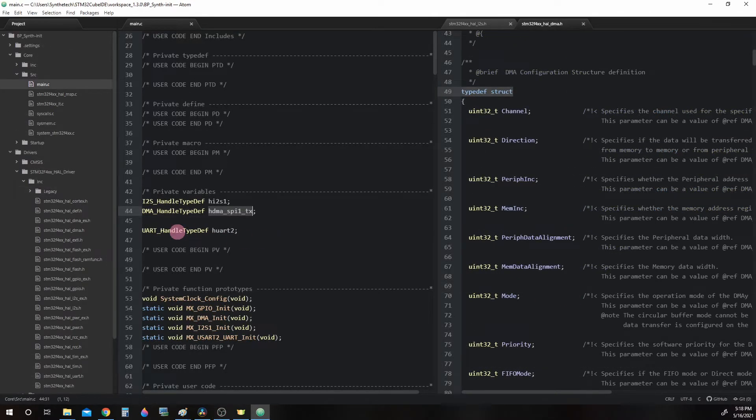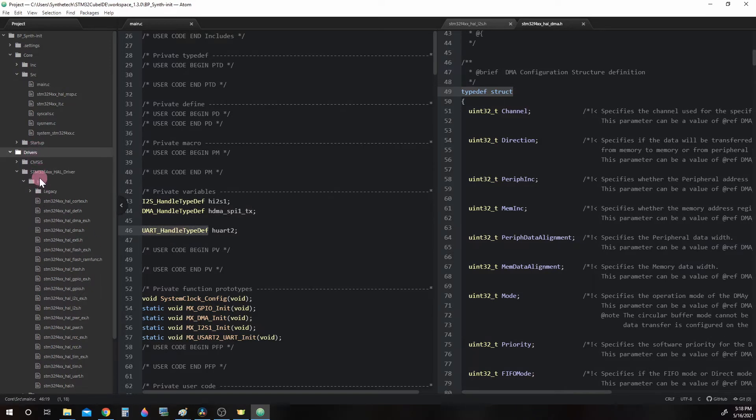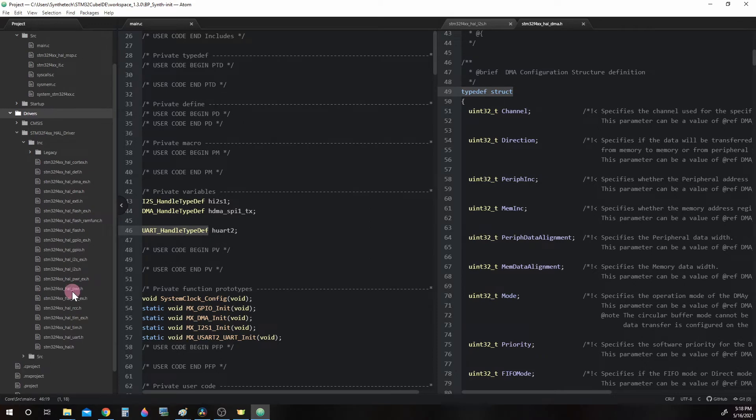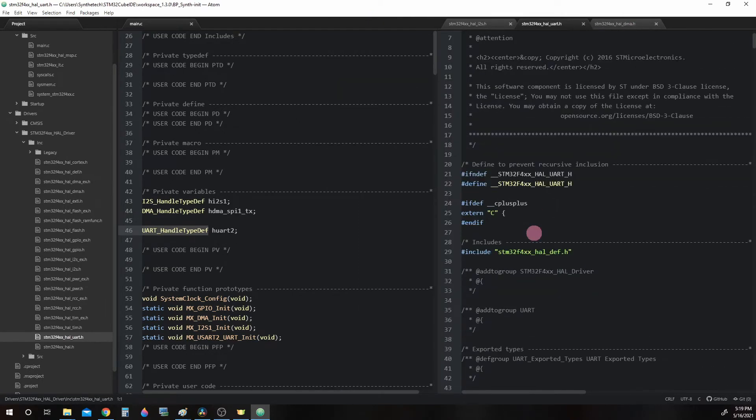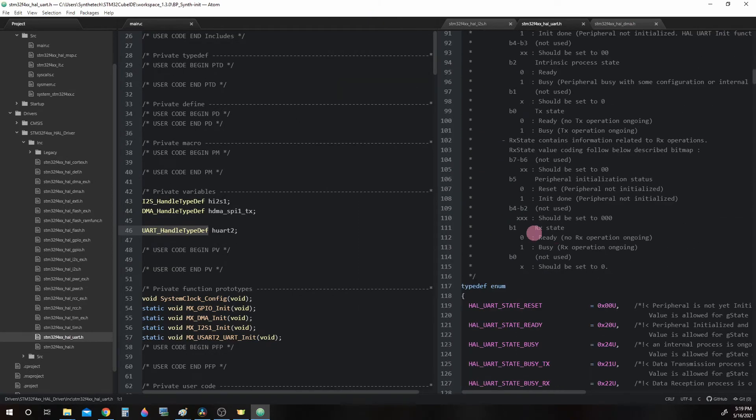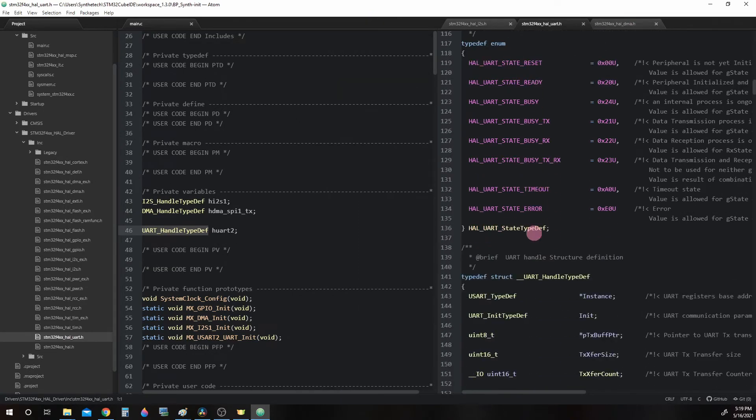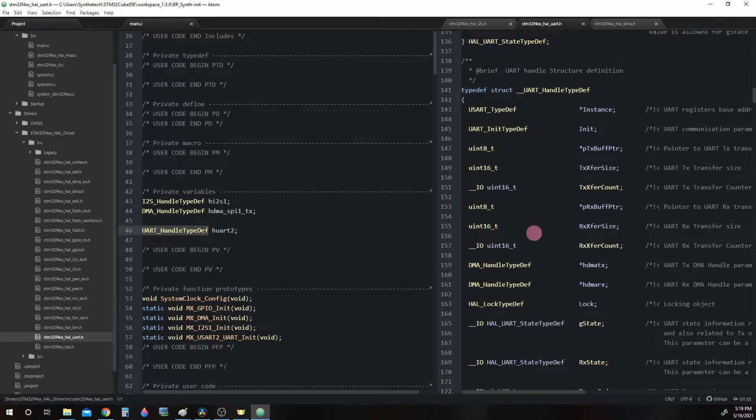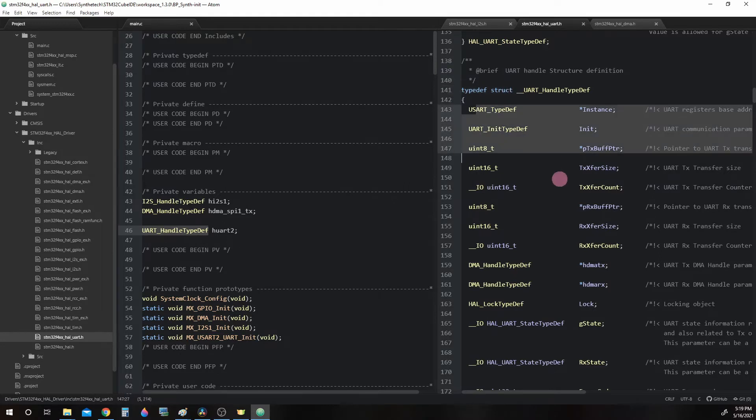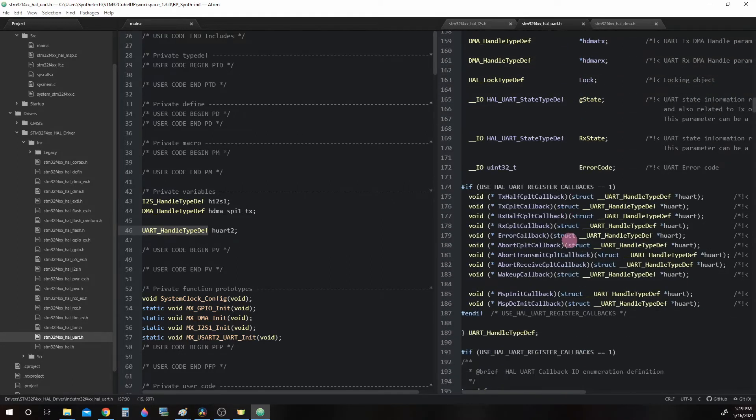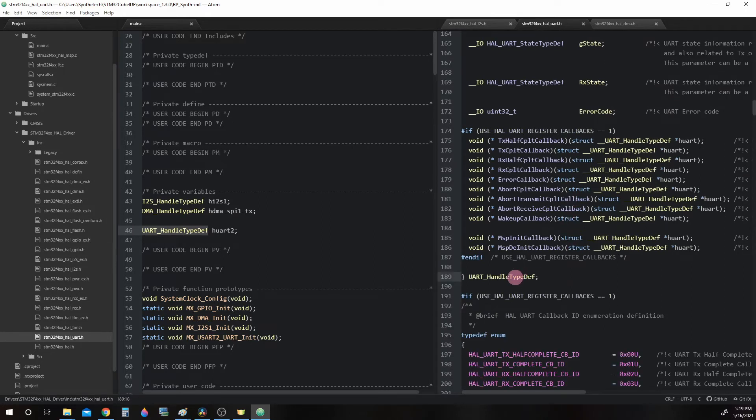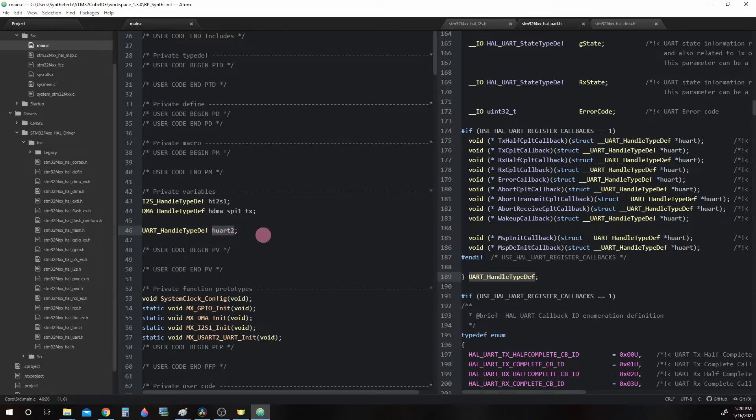Looking at UARTHandleTypeDef, again, we can find this in the drivers, include STM32F4.hal UART.h. And we have to scroll down a bit before we reach UARTHandleTypeDef. It's right here about line 141. Again, just like the others, it's a typedef struct. Here's all the parameters inside of there. Here's the actual name: UARTHandleTypeDef. And we're going to make a copy of it and call it HUART2.